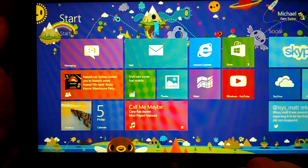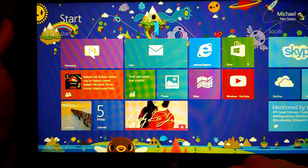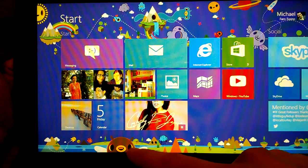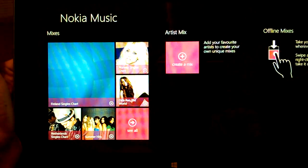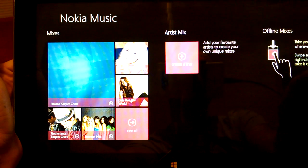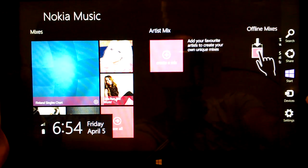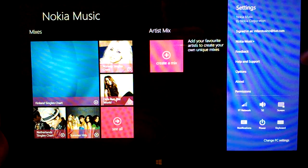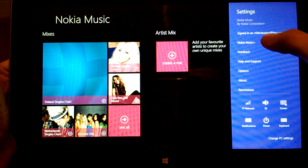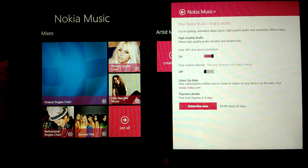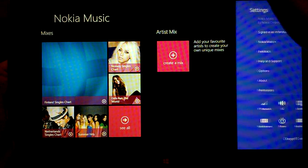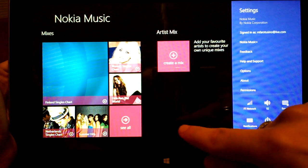Hi guys, Michael here bringing you a quick look at the Nokia Music app for Windows 8. I've installed Nokia Music on my Windows 8 tablet. The first thing you need to do is swipe in from the side, go to Settings, and sign in with your Nokia Music account. If you hit Nokia Music Plus it will show you subscription information and options — at the moment I'm just using the trial for purposes of this demo.